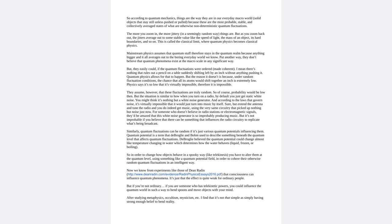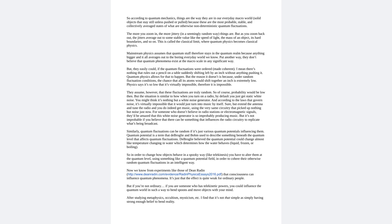There's nothing that rules out a pencil on a table suddenly shifting left by an inch without anything pushing it. Quantum physics allows for that to happen, but the reason it doesn't is because under random fluctuation conditions, the chance that all its atoms would shift together an inch is extremely low. Physics says it's so low that it's virtually impossible, therefore it is impossible.